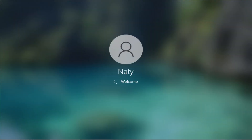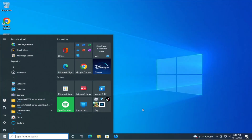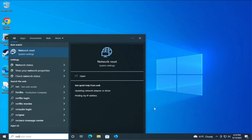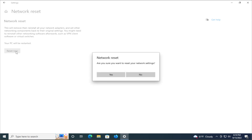Login to your Windows and go to the start menu, type network reset and hit enter. Click on reset now and click on yes.